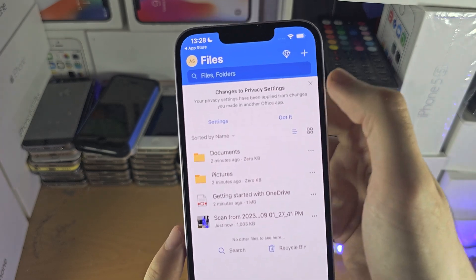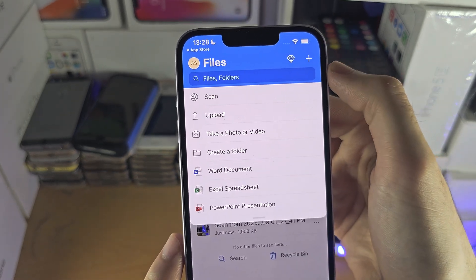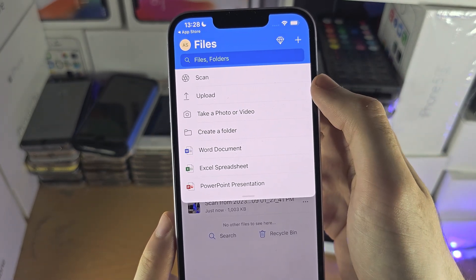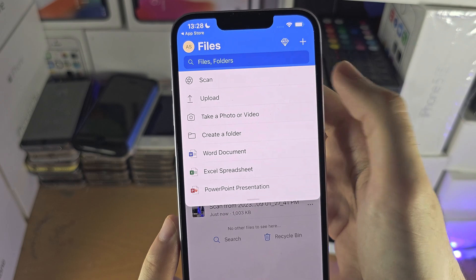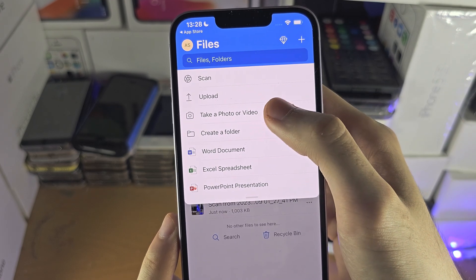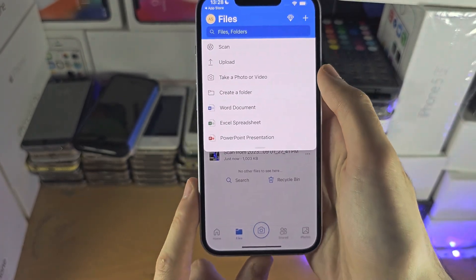And if we want to upload a document, we just tap on the plus. And we can upload a file, a photo, or whatever we want.